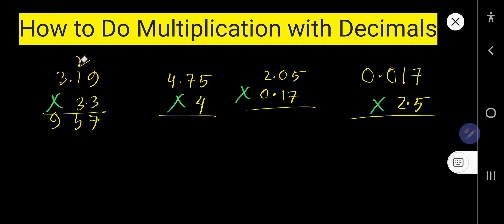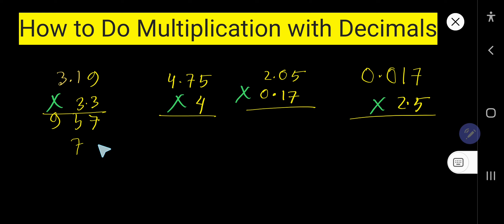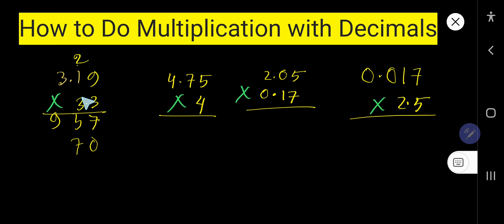Now multiply by the second 3. 3 times 9 gives you 27 — write 7. You need to place this 7 in the 10th column; the first column will have 0 because this 3 is in the 10th column. So 3 times 9 is 27, write 7, carry over 2. 3 times 1 is 3, plus 2 is 5. Then 3 times 3 is 9. Now you need to add.